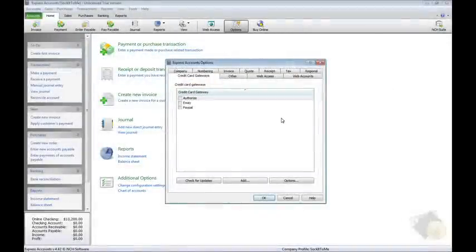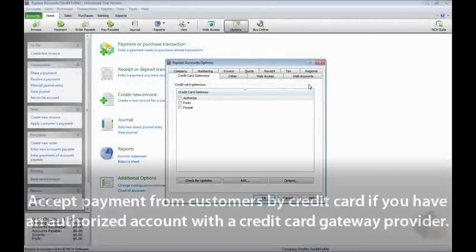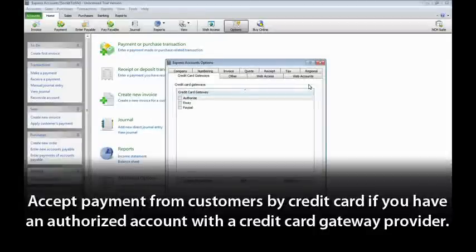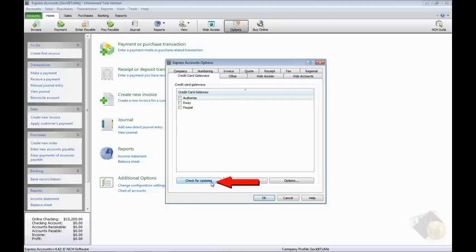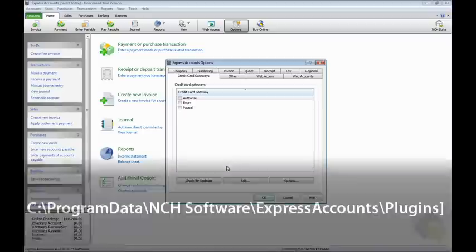You can use Express Accounts to accept payment from customers by credit card if you have an authorized account with a credit card gateway provider. On the Credit Card Gateways tab, if there are no gateways listed, click the Check for Updates button to allow Express Accounts to check for preconfigured gateway connections.